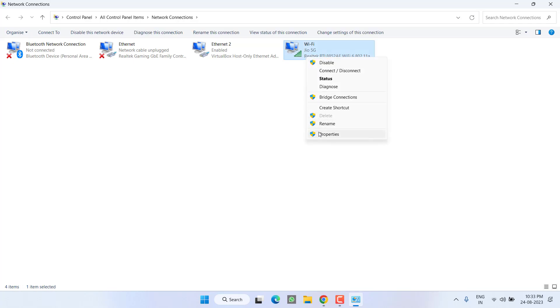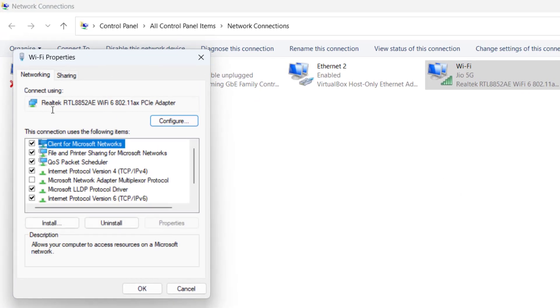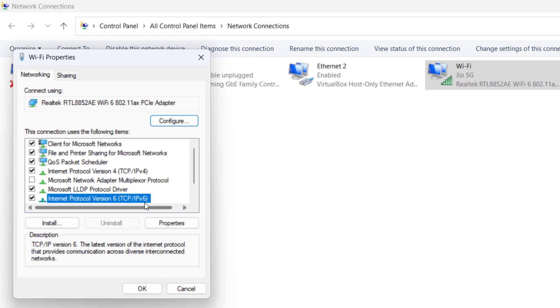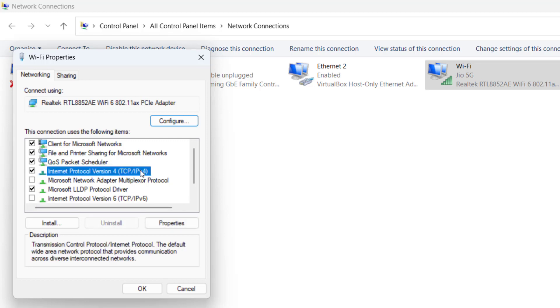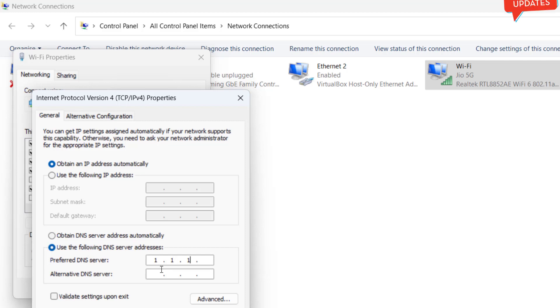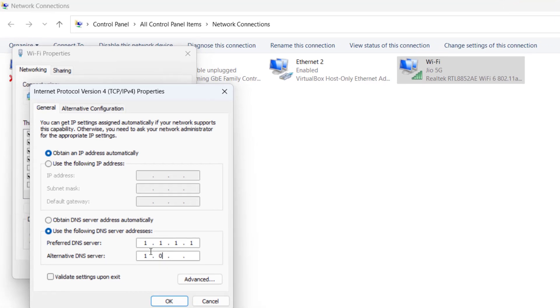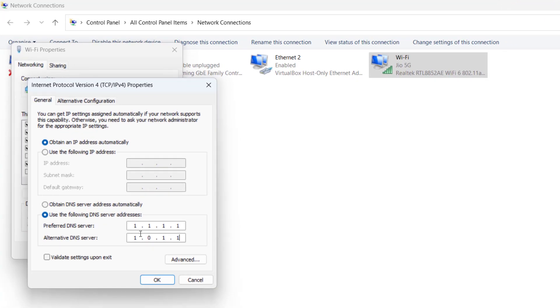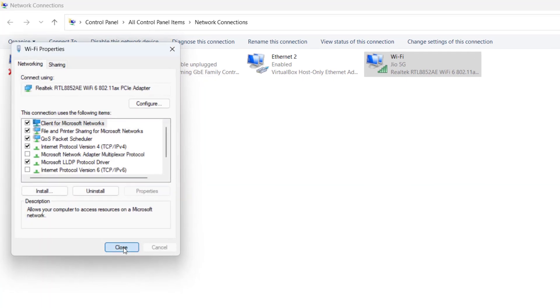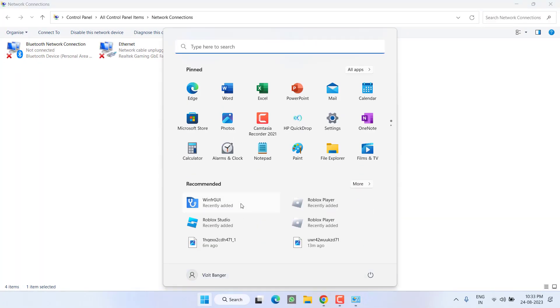Firstly, there is an option of TCP IPv6. You need to uncheck it. Next, click on the TCP IPv4 and hit the Properties option. Select the second option, 'Use the following DNS server address'. Type here 1.1.1.1, and in Alternate DNS type 1.0.0.1. Once it is done, hit the OK button and close it.